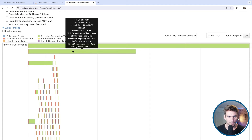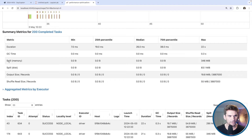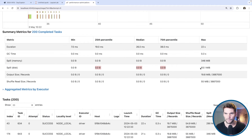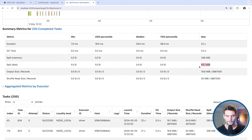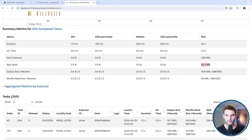Here we can clearly see data skew. One task ran for 22 seconds and the second longest task ran for 10 seconds. In the overview we can detect disk spill: most tasks don't have any disk spill, but the max task has 83 megabytes of disk spill. We want to avoid this because it's extremely expensive — it happens when the large partition doesn't fit into executor memory. We set executor memory to one gigabyte, leaving about 400 megabytes for execution, so the largest partition with 4 million records simply doesn't fit.